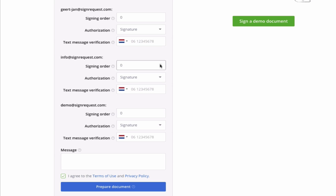In the original settings, all signers will receive the contract at the same time. Changing the order means that signer 1 will only receive the sign request after signer 0 has signed the contract, and so on.